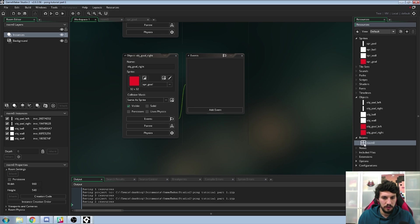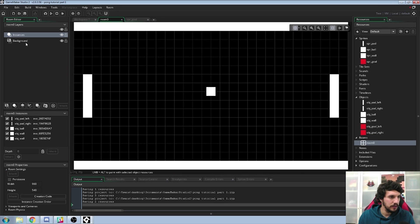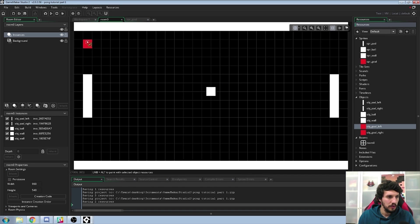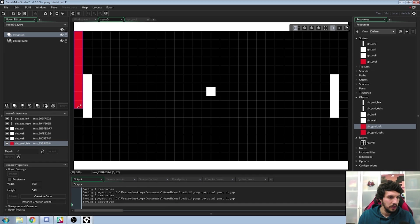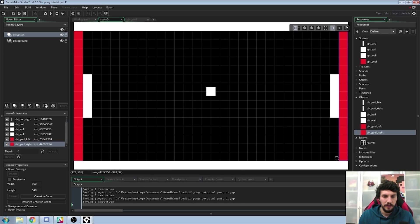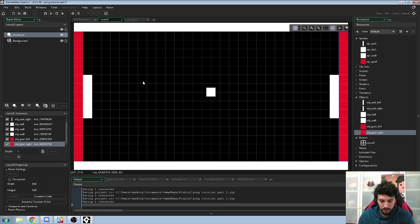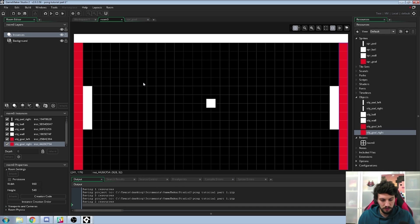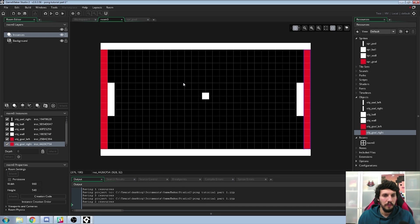Now go to your rooms. Double-click on the room and go to the instances. Select the instances layer, then you can just drag and drop the goal objects. If you get your mouse on the lower-left corner you can change the width and height. Drag and drop the left and right goal and drag it so it gets big. With Ctrl and the mouse wheel you can zoom out and zoom in for an overview. So now we have our goals in here.